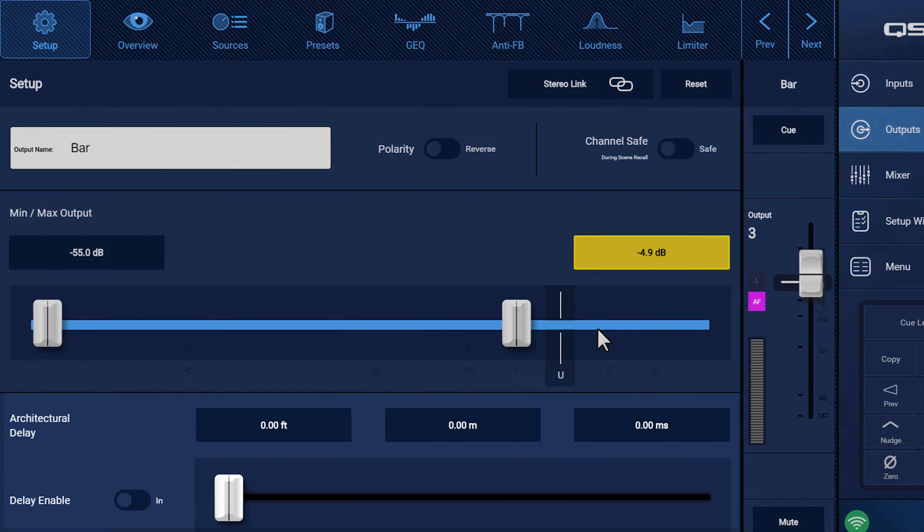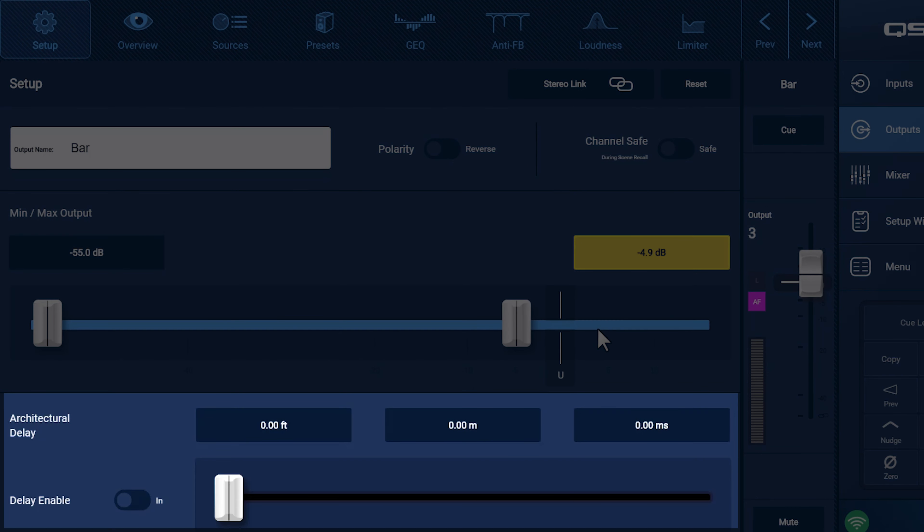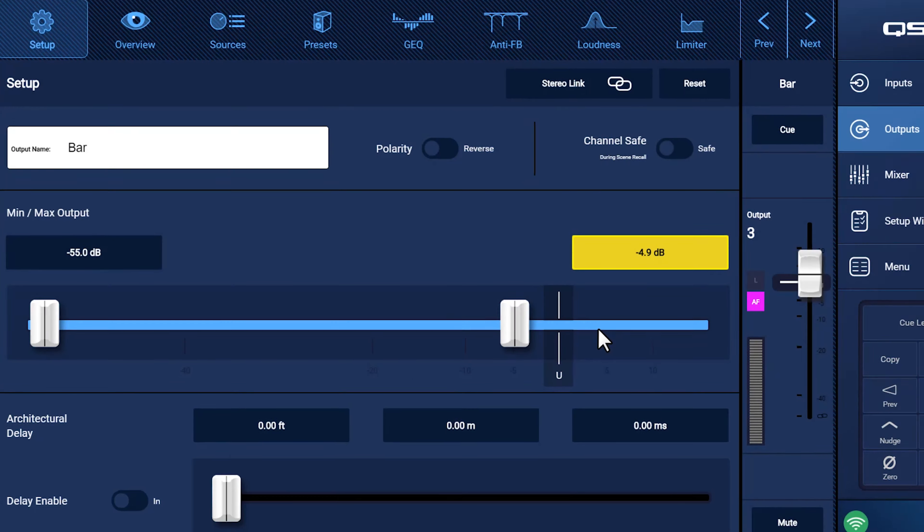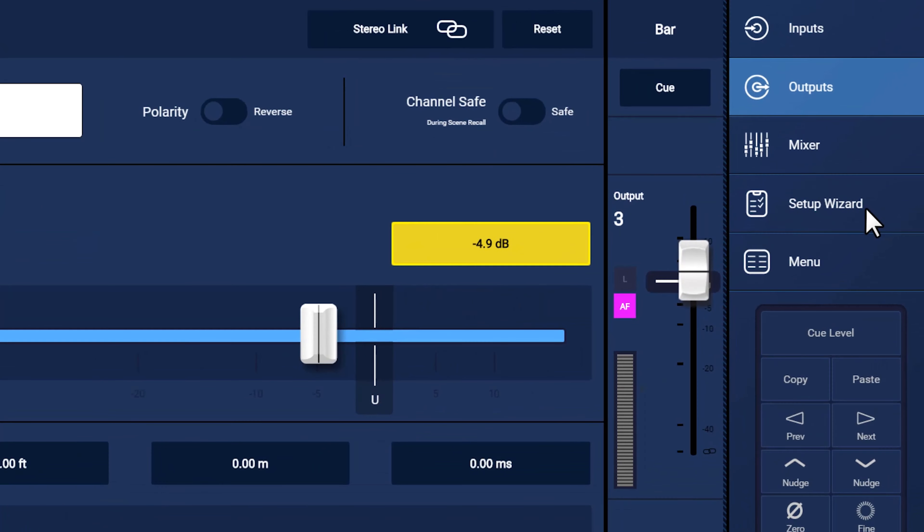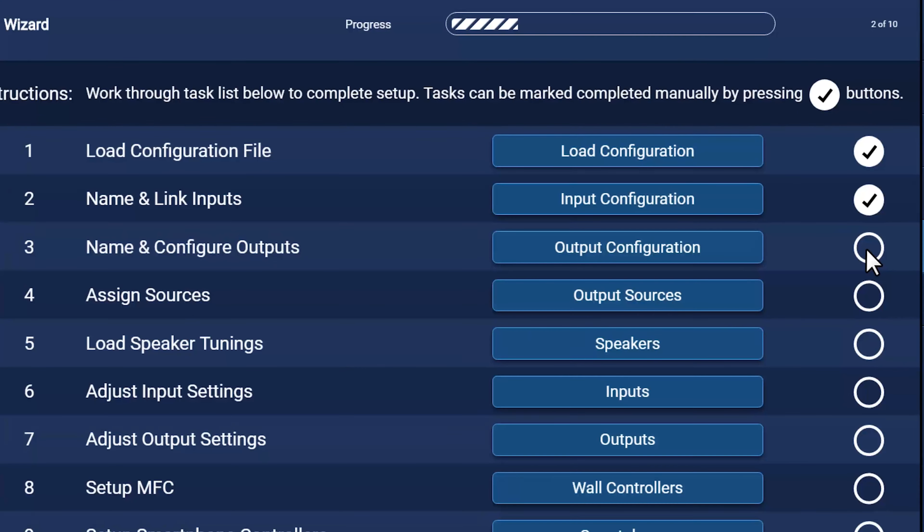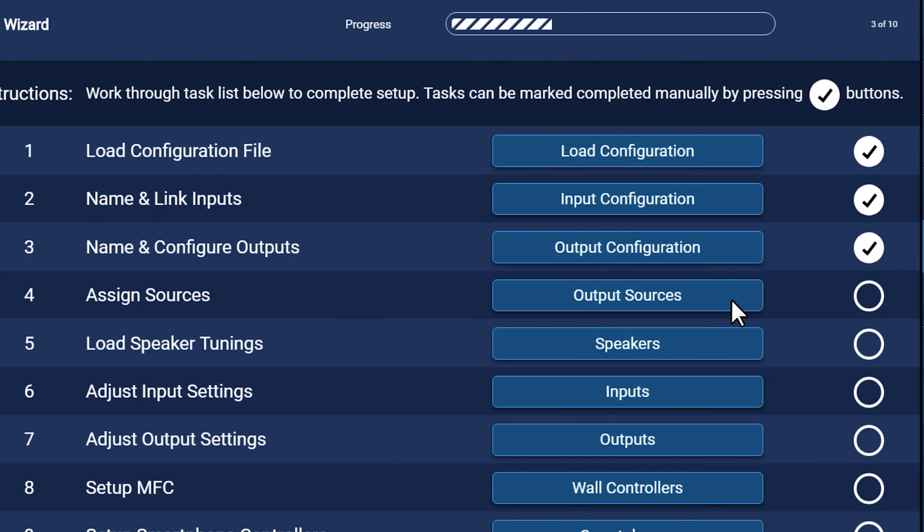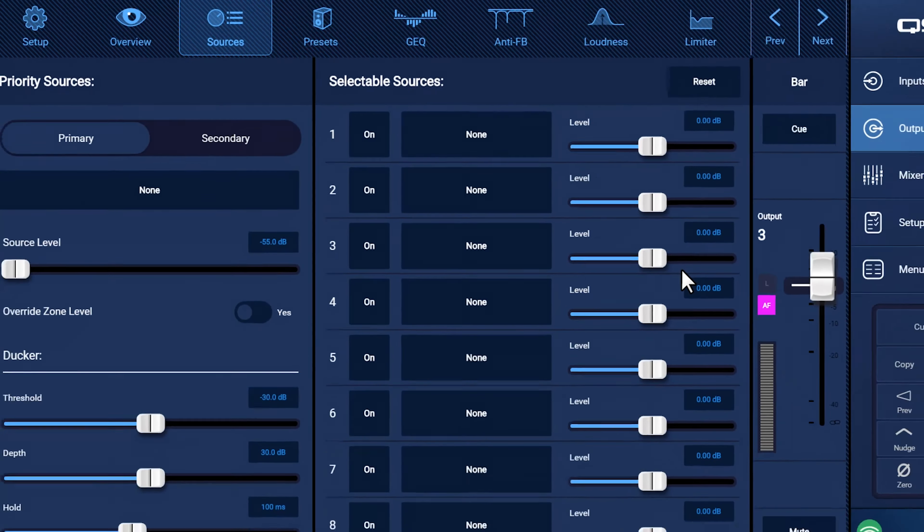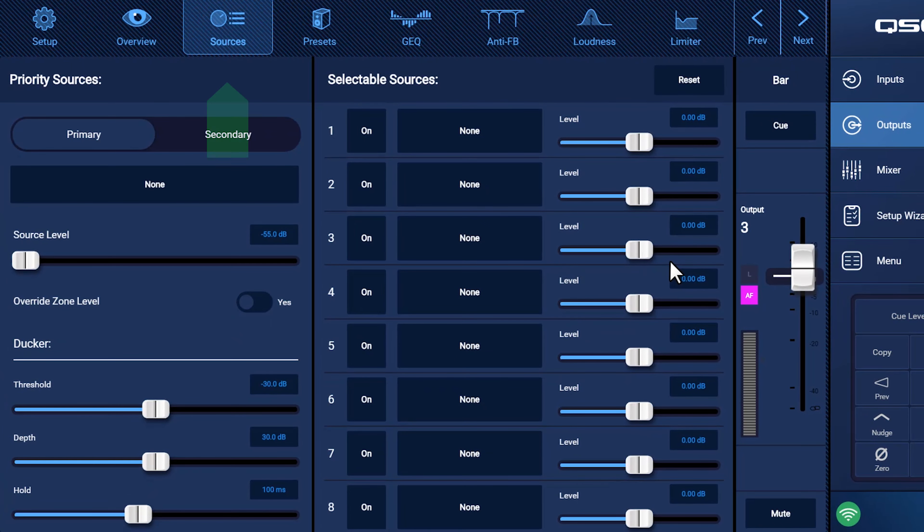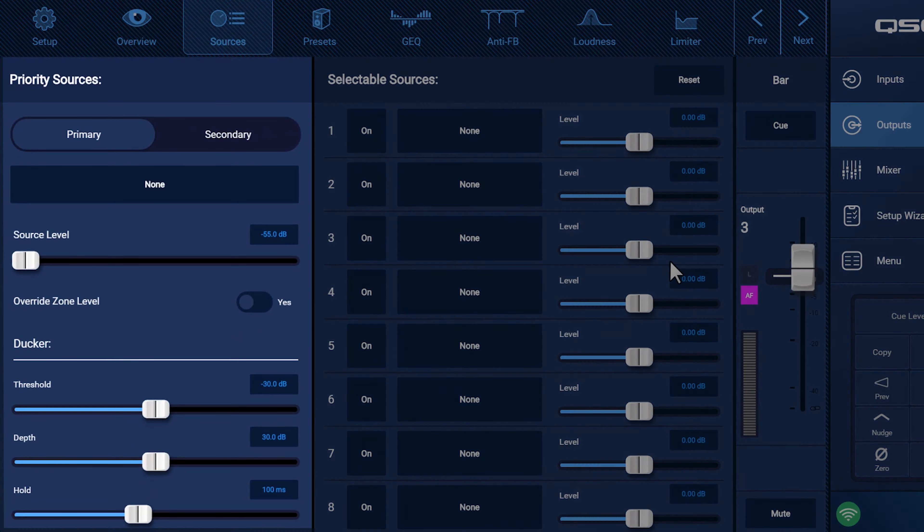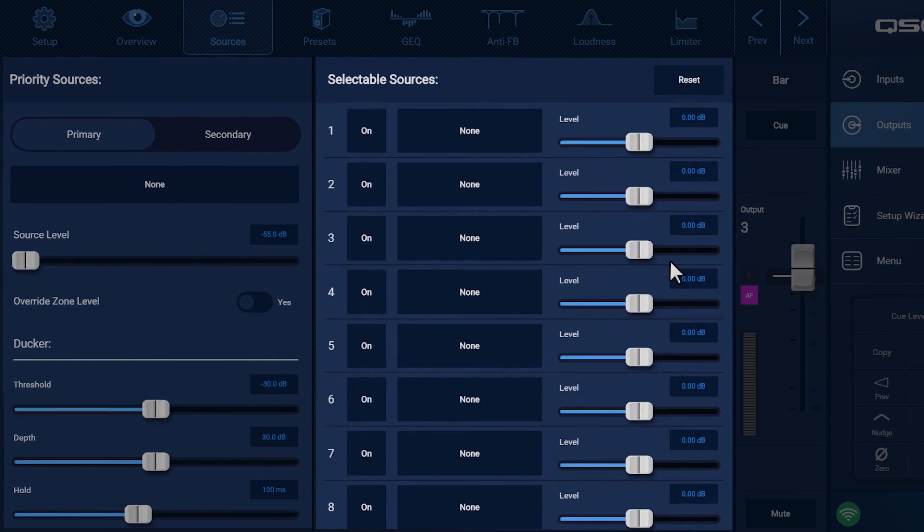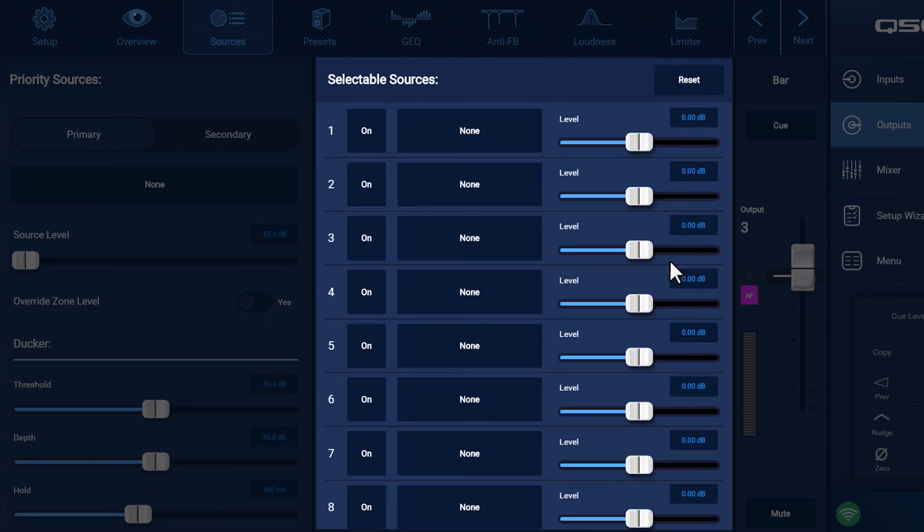You also have access to an architectural audio delay, which comes into play if you're playing the same source through multiple zones. Once this is done, we can return to the Setup wizard and check this task as complete. The next step is to assign sources. If you select the Output Sources button, you'll notice it returns you to the Output Configuration screen, but we're now on the Sources page. There are two main sections here: Priority Sources and Selectable Sources.